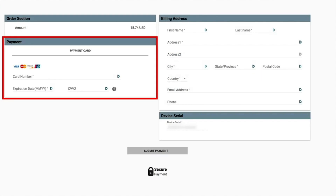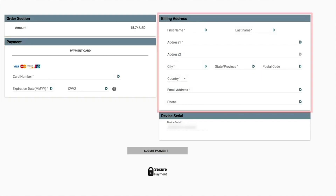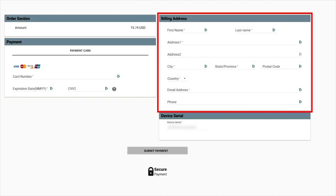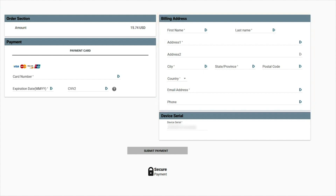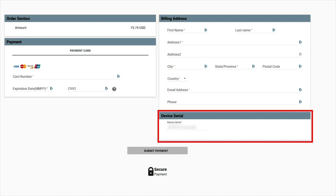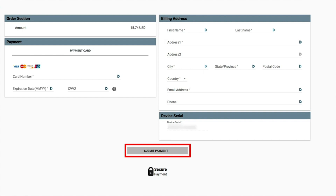From here, you will need to enter your payment information. You must enter your email and your billing address. As you can see in the bottom right, your device serial number is already filled in. Click Submit Payment.